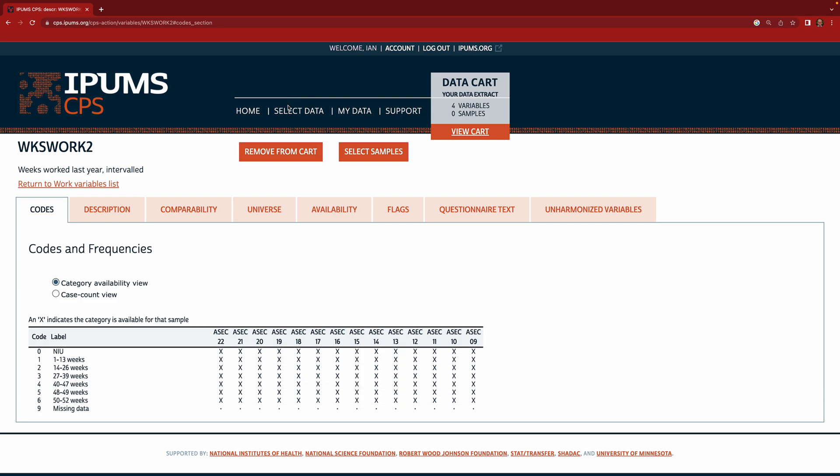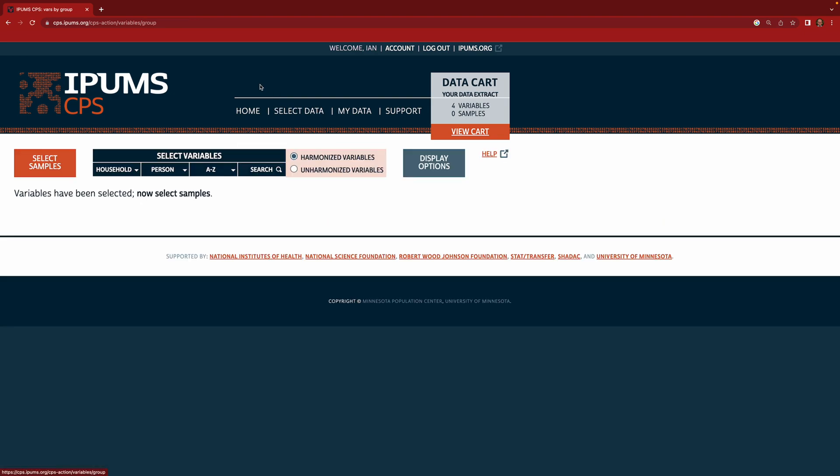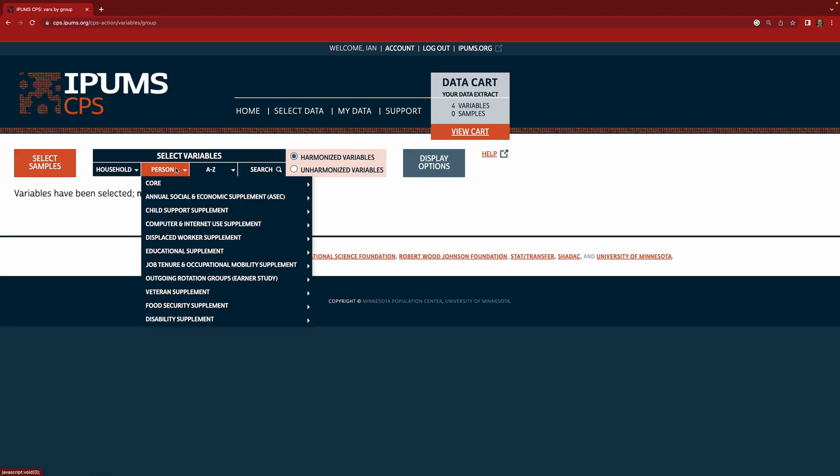Okay so the last variable we want to make sure we get is the weight variable. So each person was included in the annual social and economic supplement with unequal probability. So some people like people from small states were included with higher probability because the survey wanted to have a large enough sample of people from every state. So someone in Wyoming might have been selected with much higher probability than a person in California. And so we need to get weights that adjust for that. That give much more weight to the person from California because they represent a lot more other people, whereas the person in Wyoming doesn't represent that many other people.